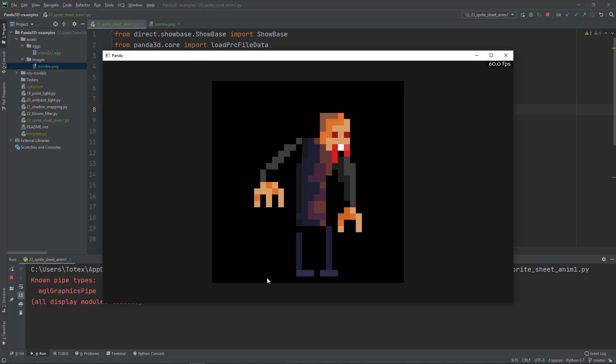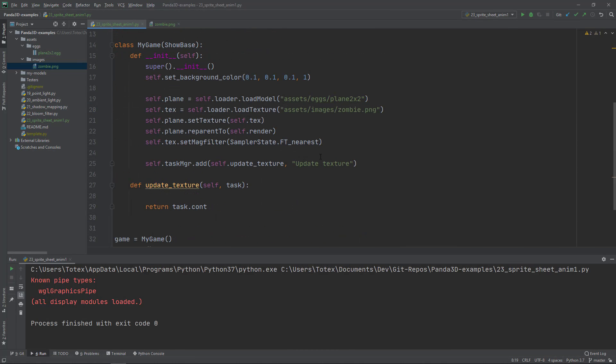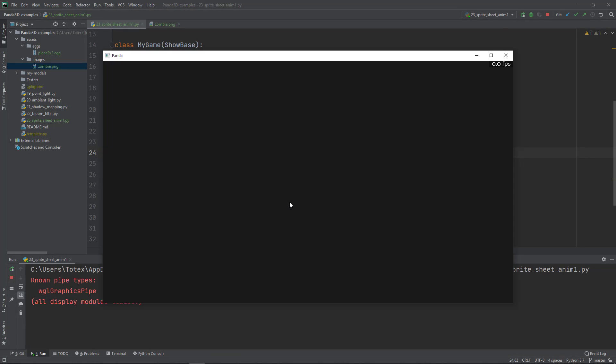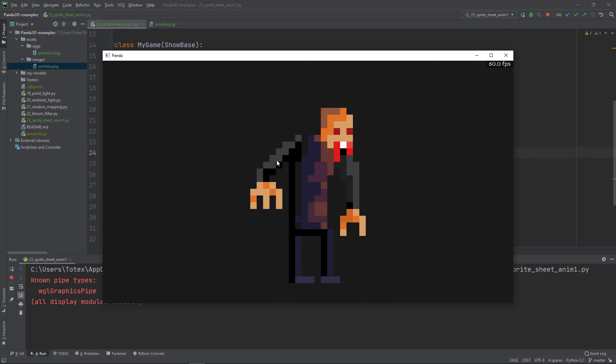To get rid of this black rectangle, we can do this by setting on the plane using set transparency to TransparencyAttribute.M_alpha. Now if I run it and move back the camera, now that black square is not visible anymore. As you can see, now we have a clear pixelated pixel art.